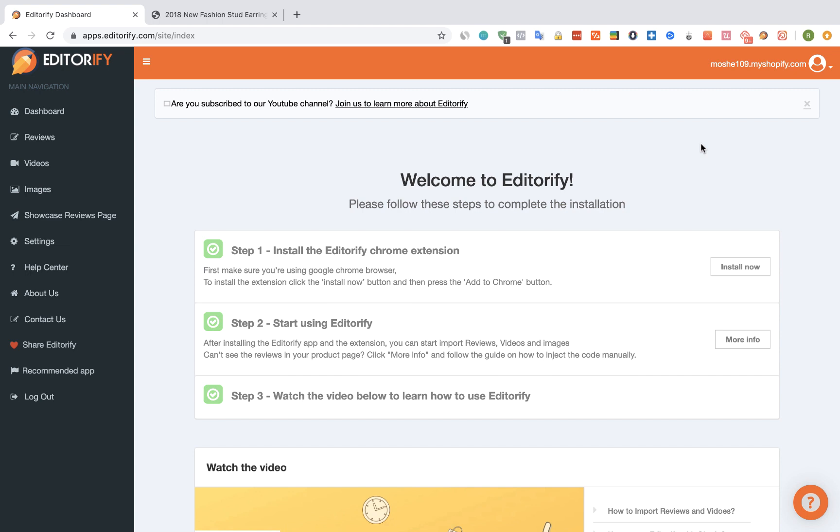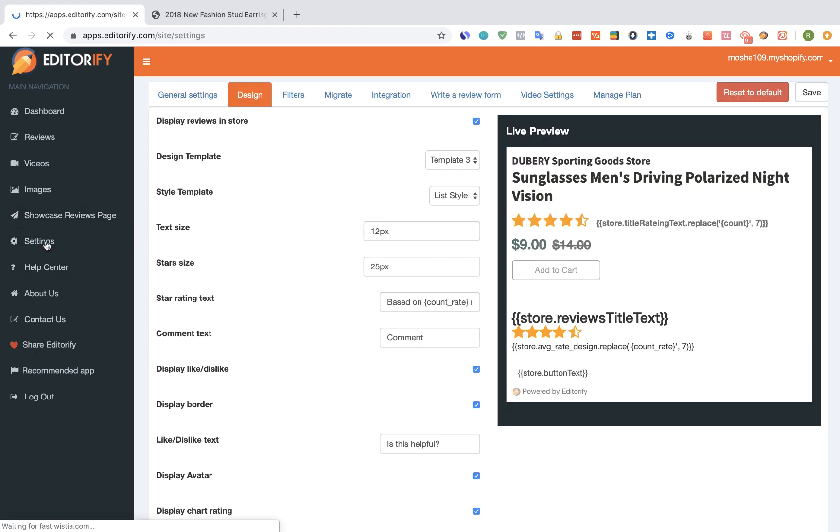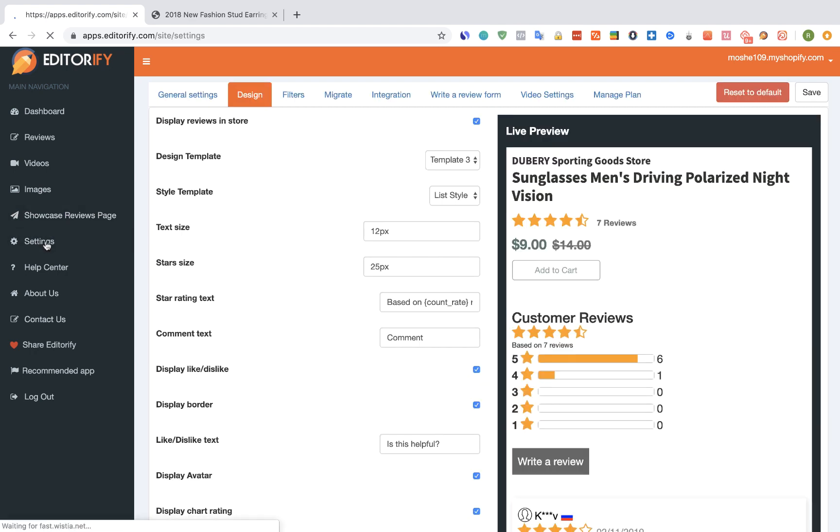From Editorify dashboard, select Settings from the menu and go to General Settings.